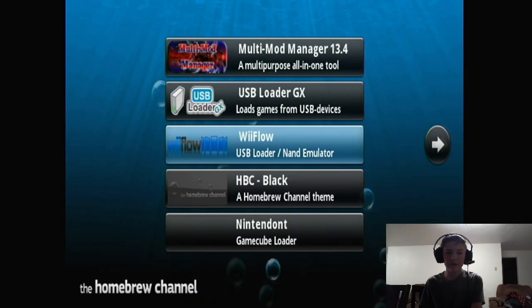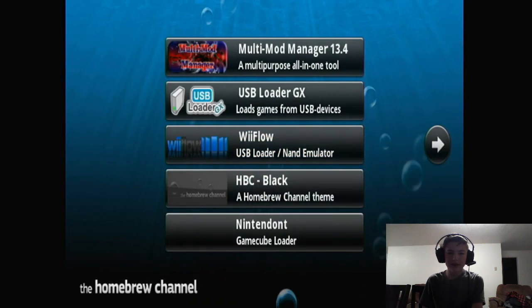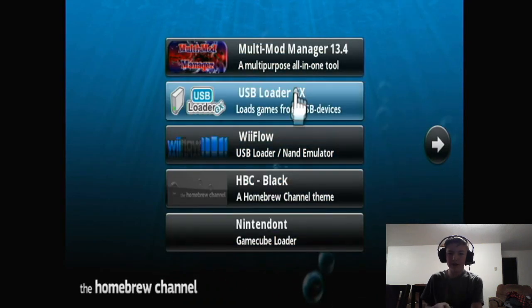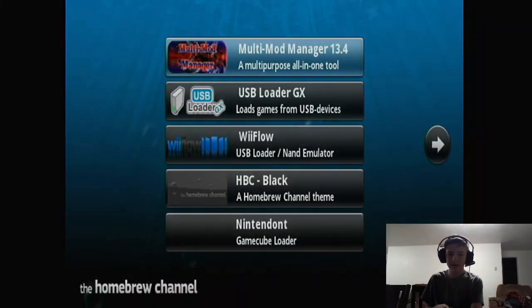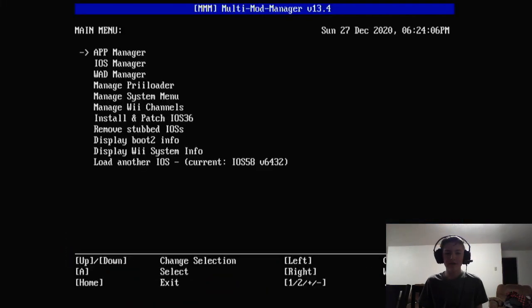Once you get into the homebrew channel, you're going to want to open up Multi-Mod Manager.